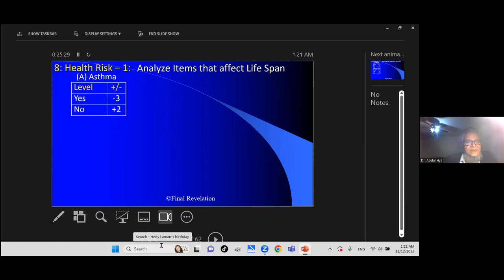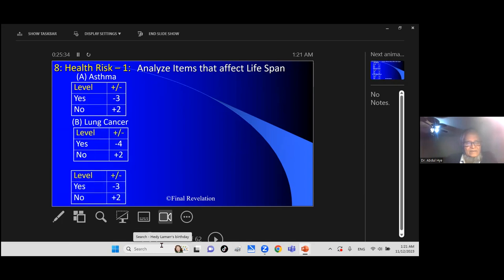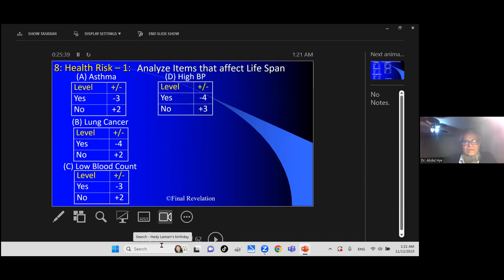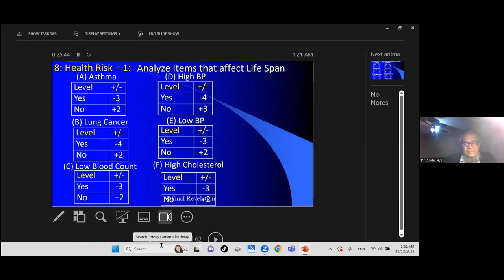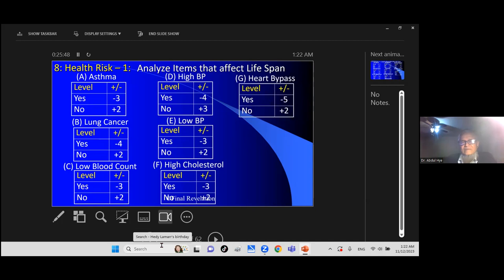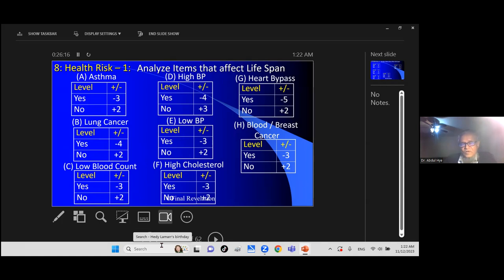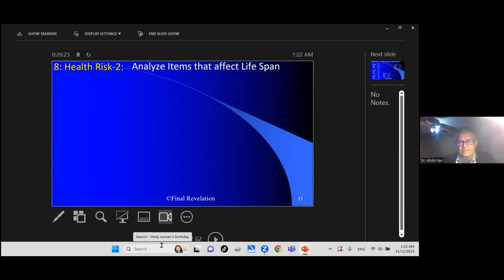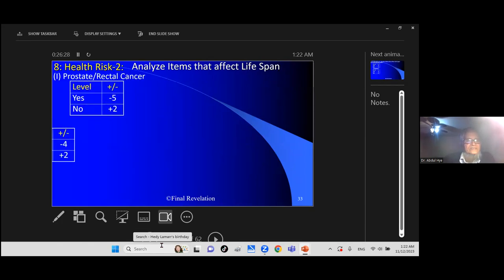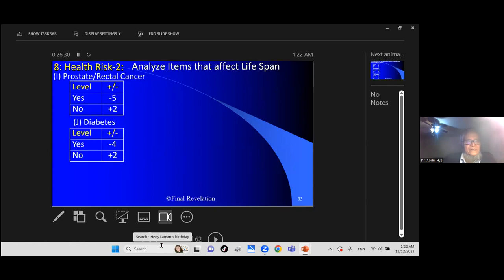Many things risk your life: asthma minus 3, no asthma plus 2, lung cancer, blood count, high blood pressure, low blood pressure, high cholesterol, heart bypass. Sometimes you have to do bypass, there is no avoid, but it cuts down your life. No bypass can bring you to original condition when you are born. Some families have hereditary bypassing. If it runs into family, you cannot avoid, but you have to be careful.